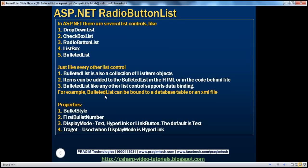Bulleted list, like any other list control, supports data binding. For example, a bulleted list can be bound to a database table or to an XML file. Now, let's look at some of the useful properties of bulleted list that can be customized further to suit our application needs.